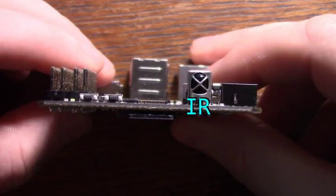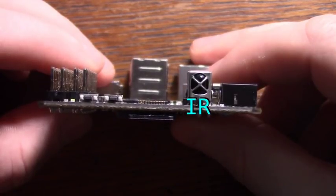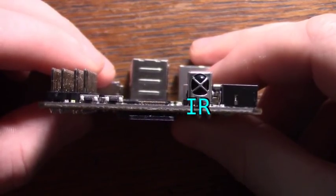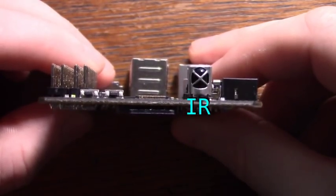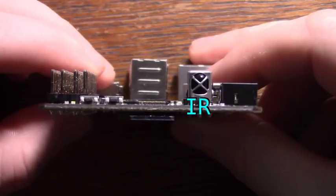There's also an IR receiver, which allows you to control the board using a remote or any other IR transmitter.